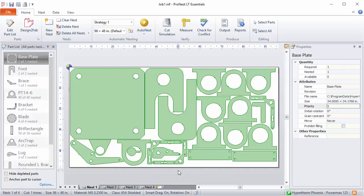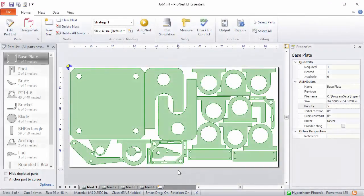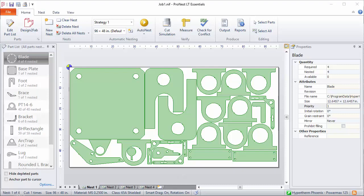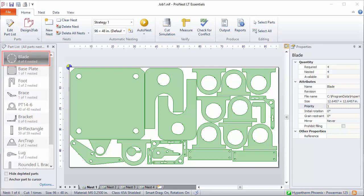In ProNest there's a property which lets you control nesting order — this is called Priority. Priority is a part property: it's a number that can be set for any part, and it controls the order in which parts are automatically nested. A part with a priority of one would be nested before a part with a priority of two or three. If you have a part that's important and needs to be nested first, you can use priority for this. Let's say I select this blade part and set the priority to one — it now has the top priority and you can see it's jumped to the top of the part list. If we were to rerun automatic nesting, that blade part would be nested first before any other parts.